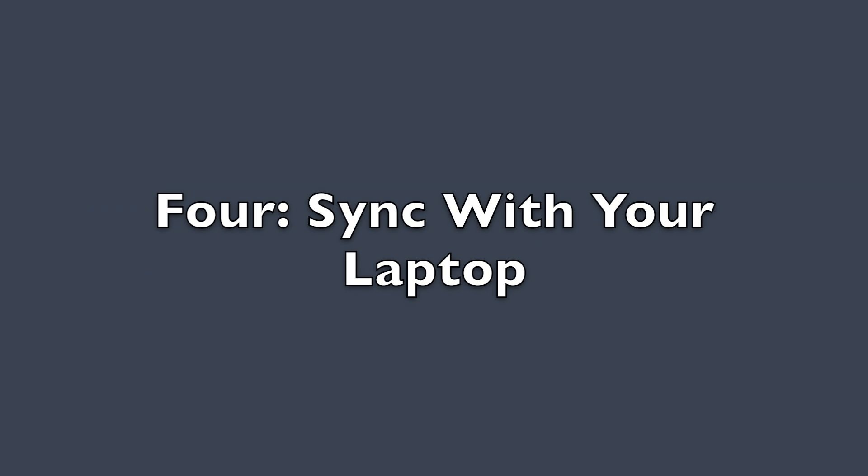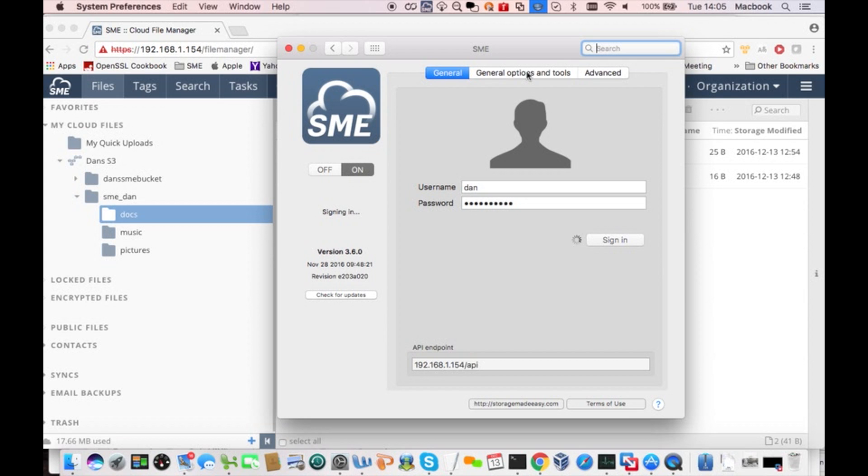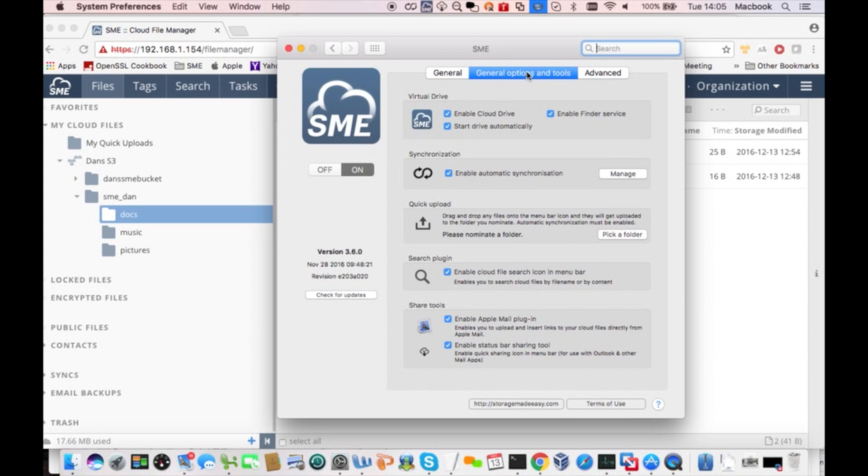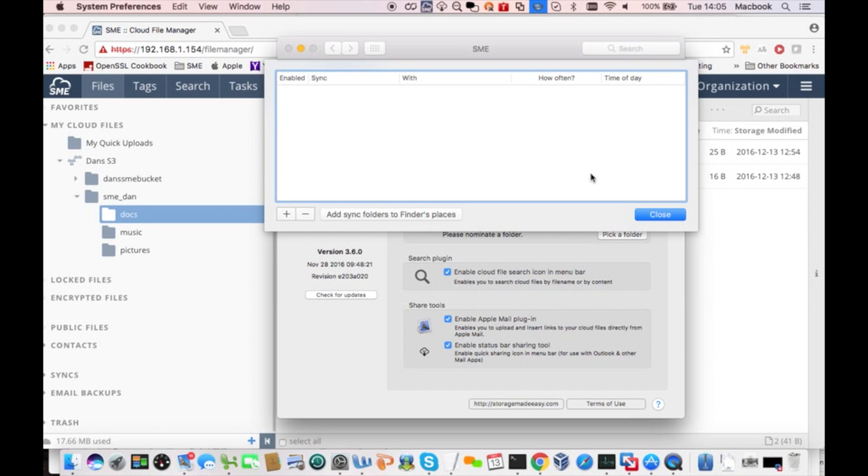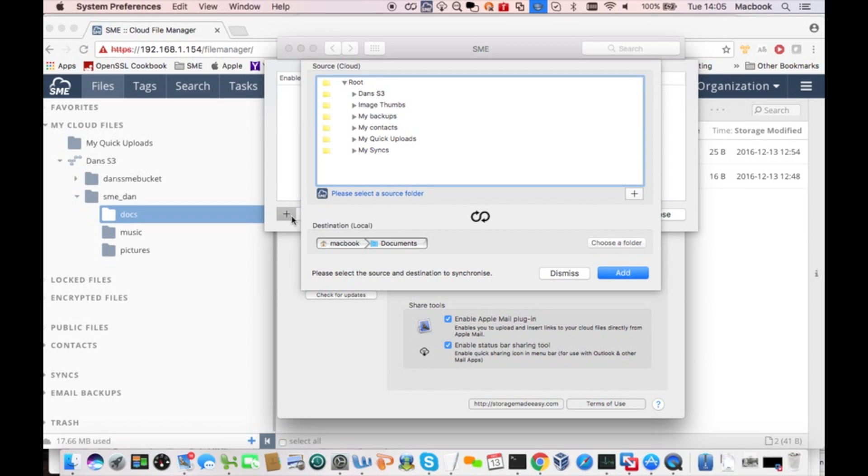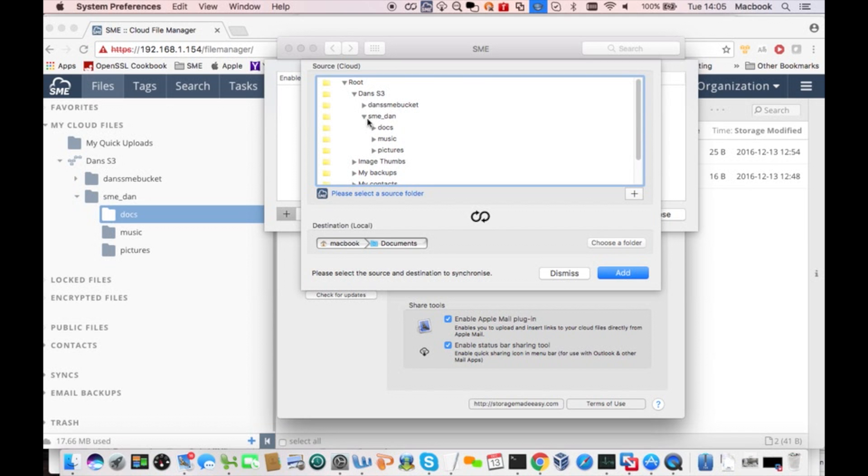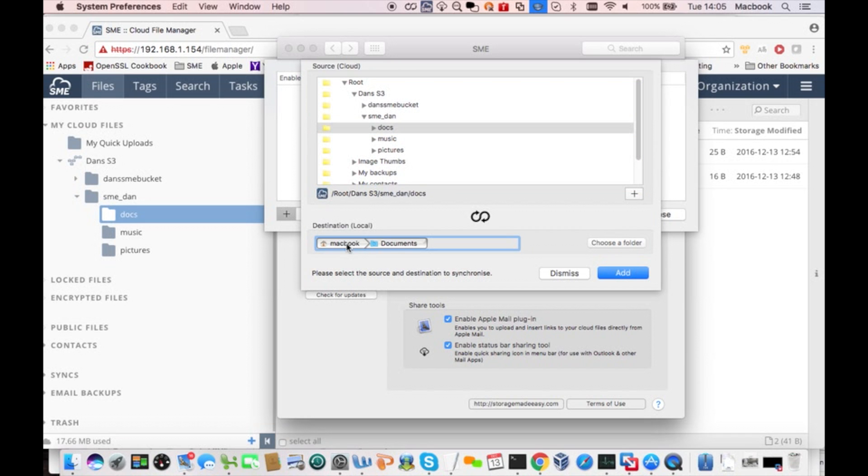So next, let me show you how you would set up a sync between an S3 directory and a directory on your laptop or desktop. So let me bring up the Storage Made Easy sync configuration screen. And I need to pick a pair of directories. I need to pick a directory on my S3 storage, on my cloud storage. So in this case, I'm going to pick that same directory we've been working with. And then I also need to pick a directory on my laptop, my local storage. And S3 is going to keep the two of them in sync.